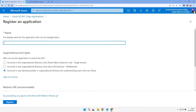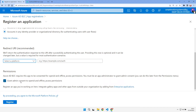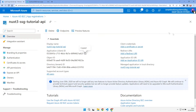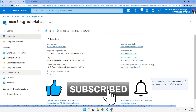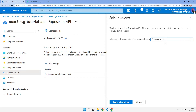Let's give that a meaningful name and we want this radio button checked: accounts in any identity provider. We don't need a redirect and we do want to grant permissions, so let's go and register that. We'll make a note of this client ID — the all important client ID that you need whenever you're doing anything with OpenID Connect. Then we need to go and add some scopes to it, so we go to expose an API and let's add a scope.